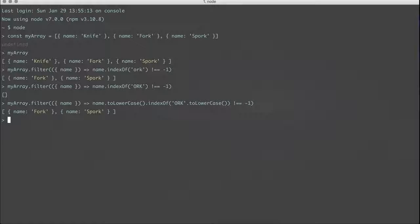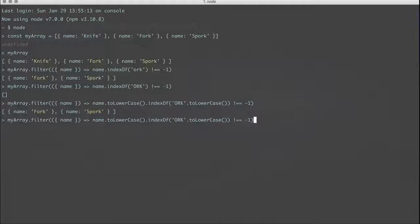So there we go, we're back having a spork and a fork. And so that's how you can filter things using JavaScript.